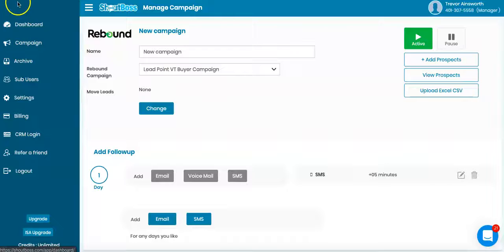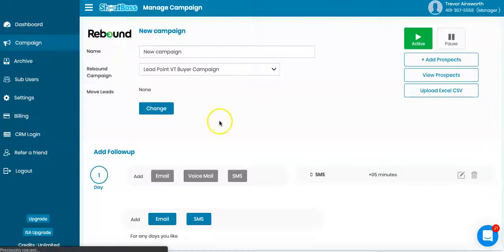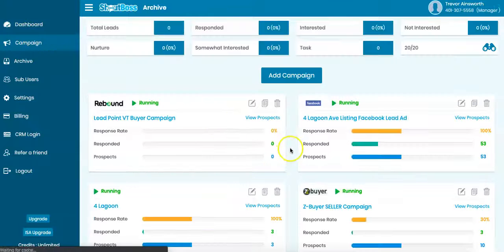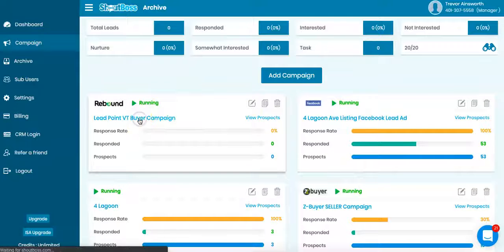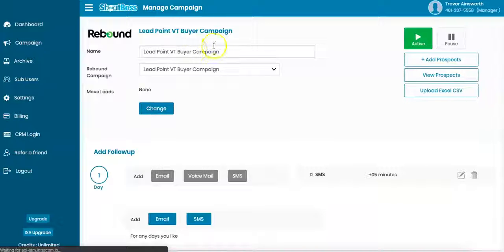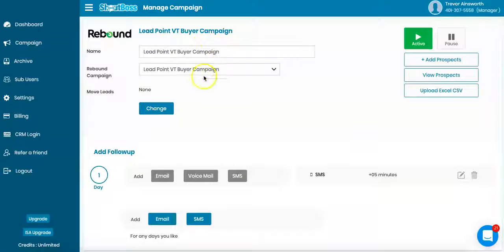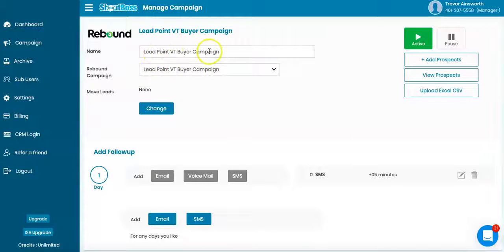So that's in a nutshell how to use your Rebound campaign. And you want to actually just name each of your campaigns whatever you've got it chosen here. It says LeadPoint buyer campaign, LeadPoint buyer campaign. Pretty easy.